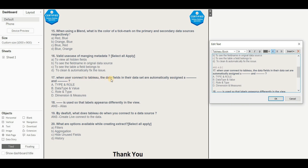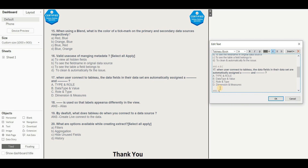Question 17: When a user connects to Tableau, the data fields in their dataset are automatically assigned a dash and dash. Options are: type and role, data type and value, role and type, or dimension and measures. The right answer is A — type and role. Type refers to the data type Tableau assigns to each field based on its data, and role refers to whether it is a discrete or continuous dimension or measure. Additionally, an alias is used so that labels appear differently in the view. By default, when you connect to data, Tableau creates a live connection — this is directly mentioned in the syllabus.